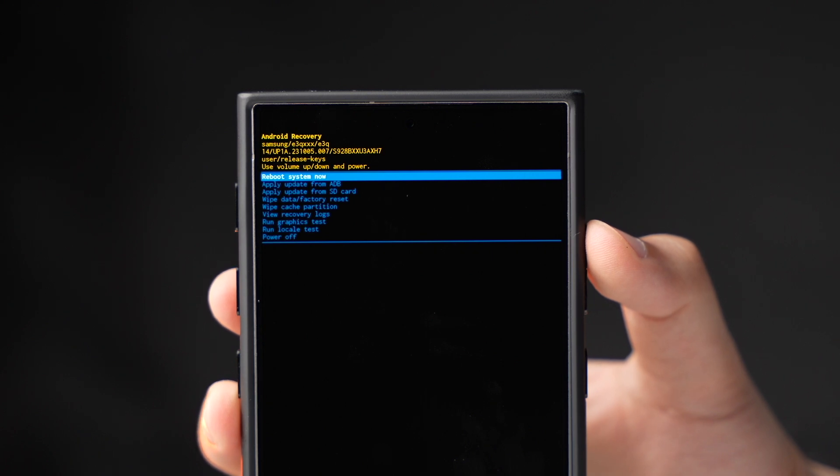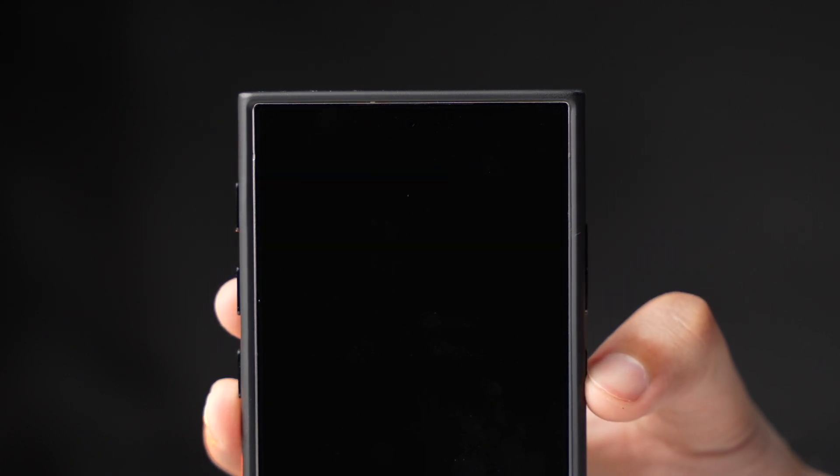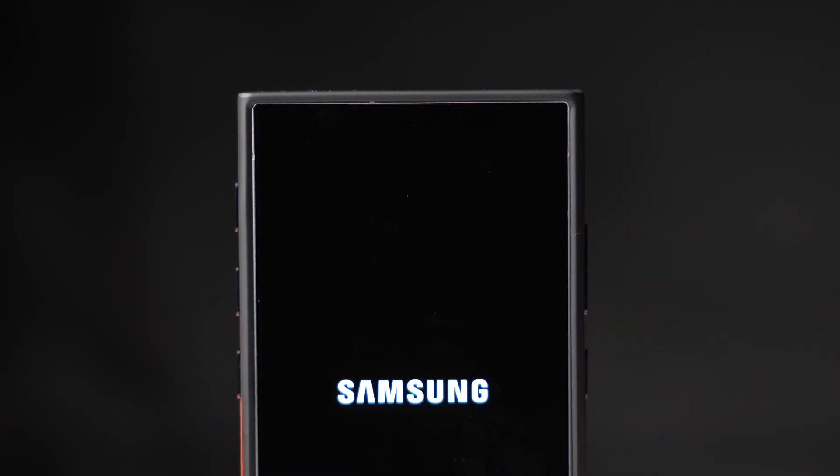Don't worry, this won't delete any data on your phone. Once the process is done just reboot your phone. Now your phone will reboot.